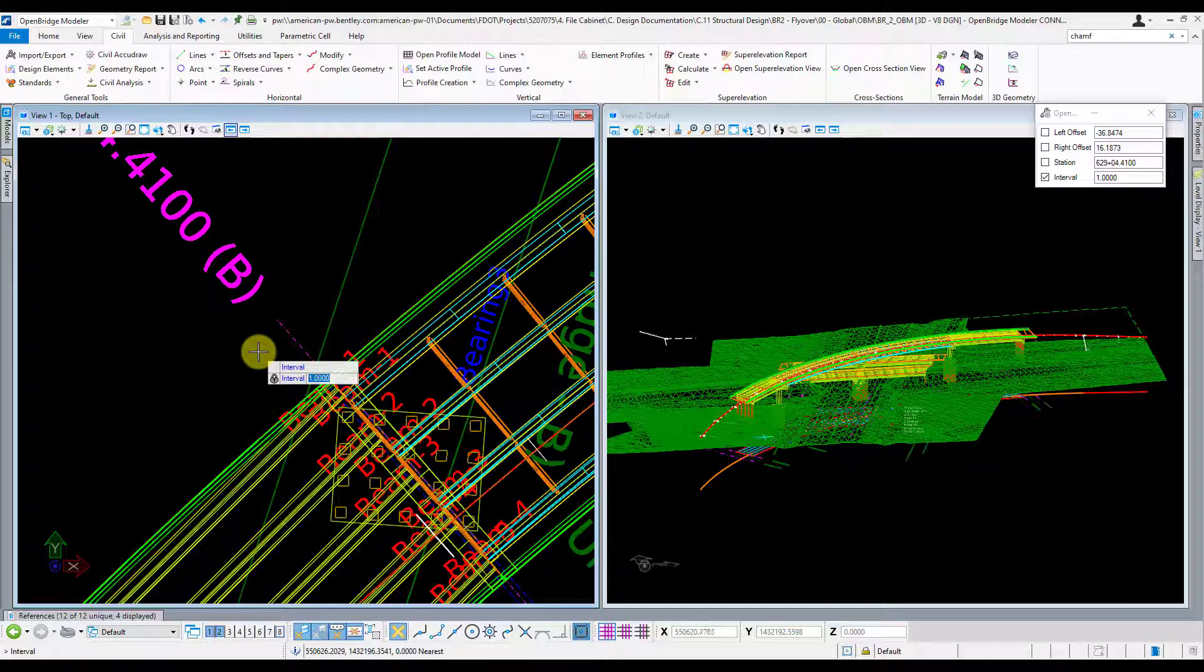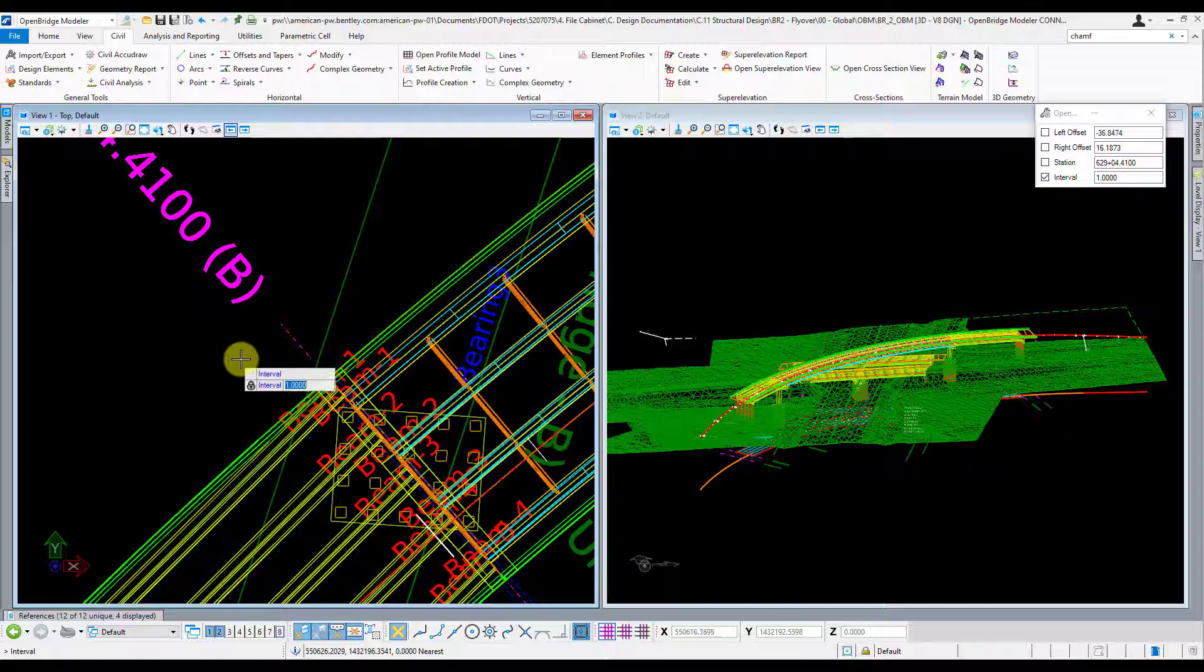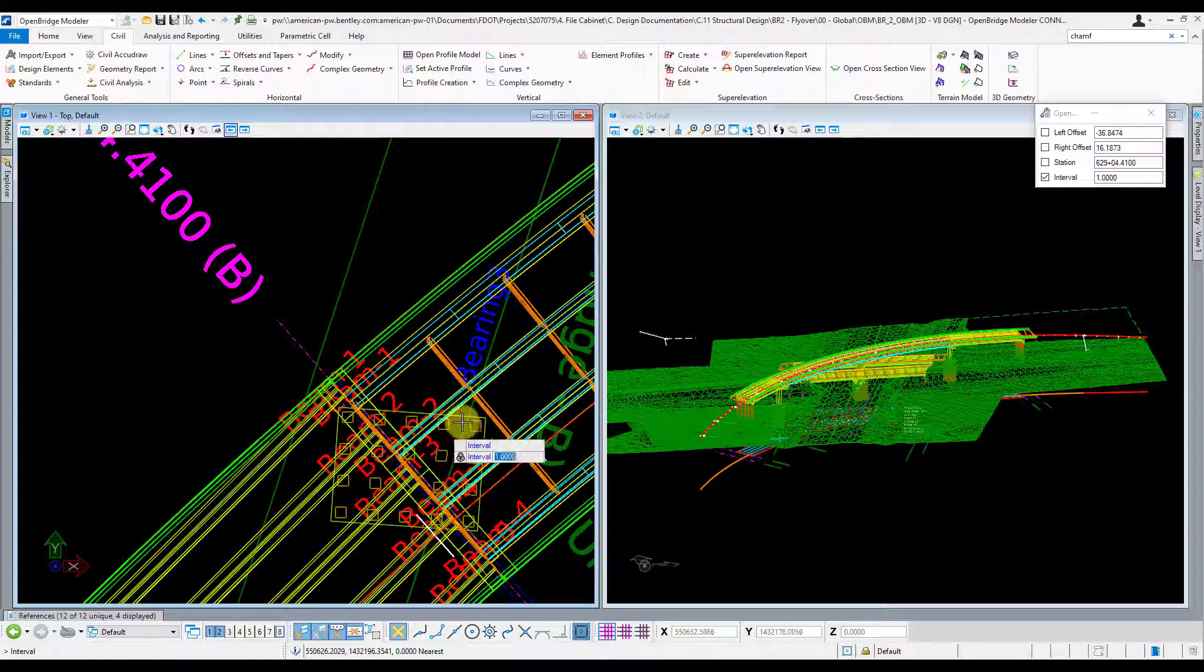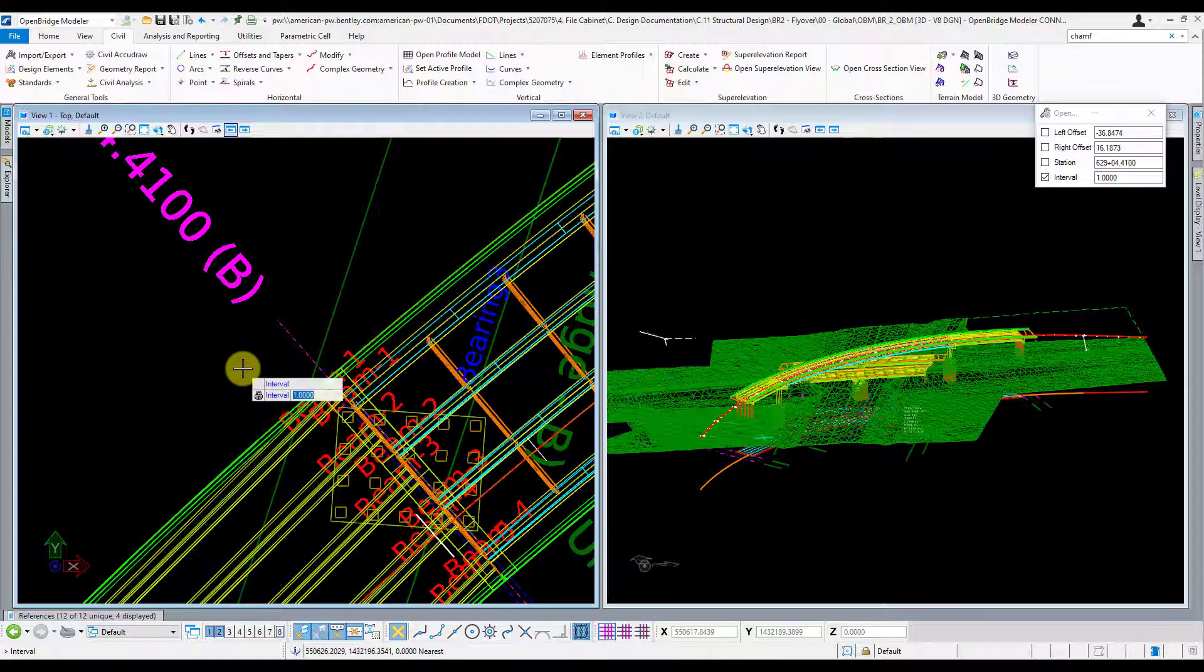And then it's asking for an interval. The interval is going to be the length in which it shifts this cross section when you left arrow right arrow click on it. One foot is fine for me. I'm going to try to dial it in and scan across this footer here and see what my ground line elevations are across the footer.